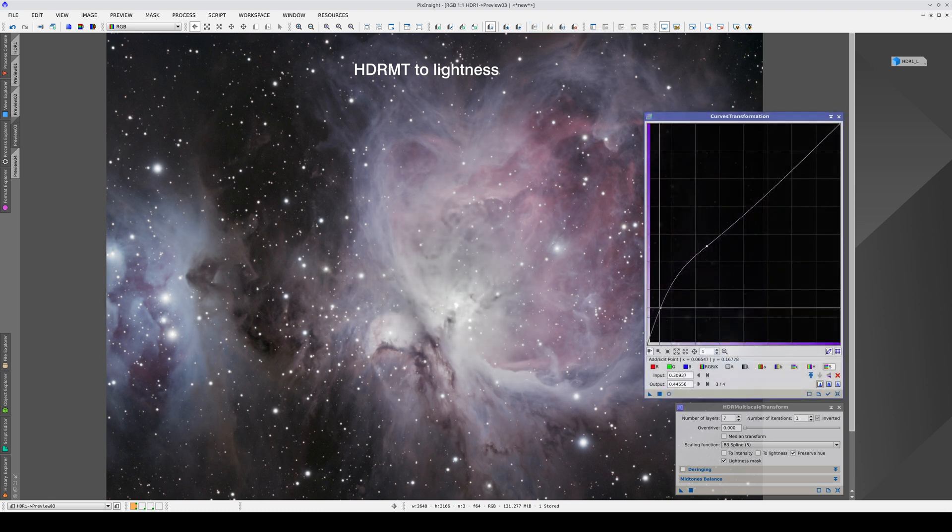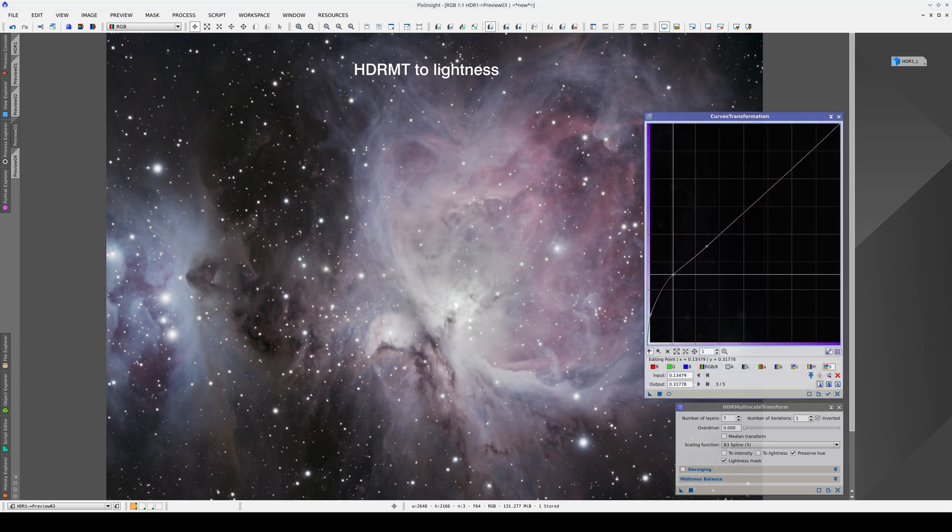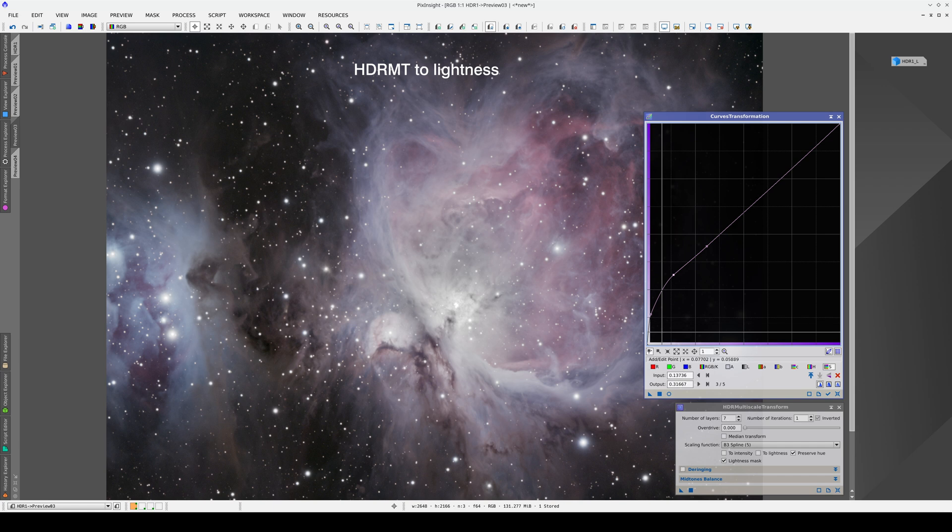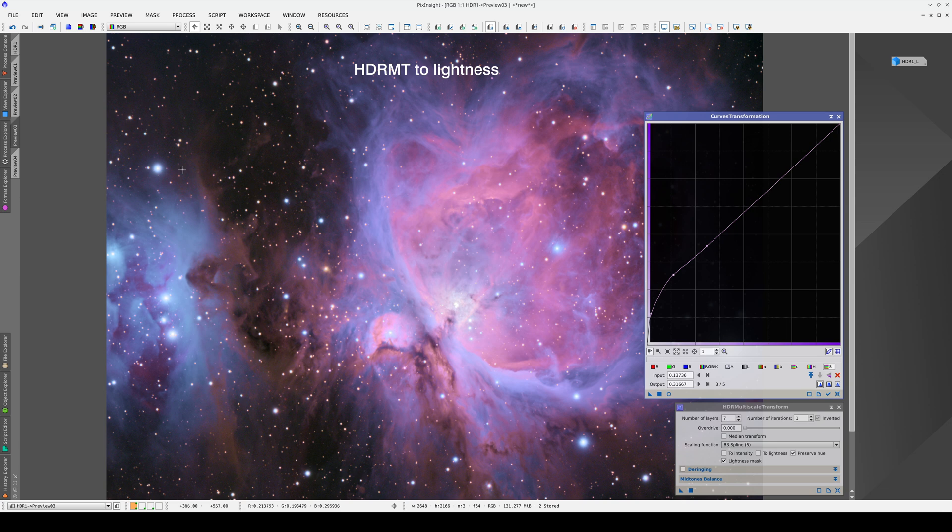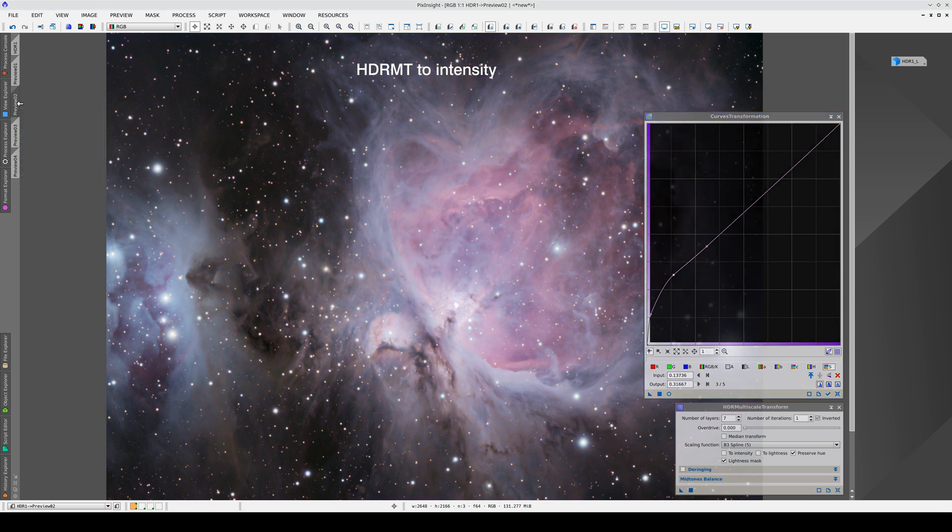There is color information here, but we need to recover it using a very aggressive curve. If we apply the curve again, the colors finally appear, and in fact they look very like the ones we get when we apply the compression to the intensity component.